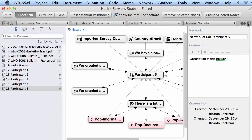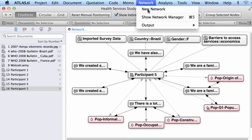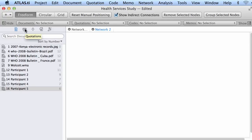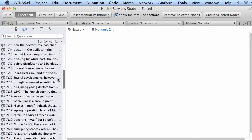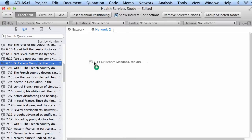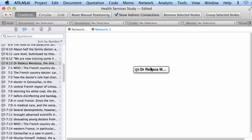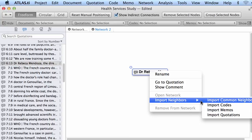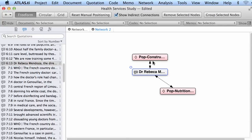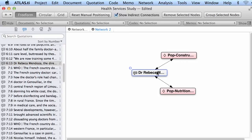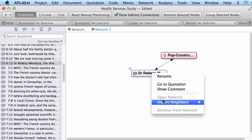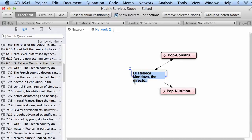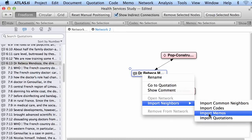Now I will create a new network — network 2 — and import a specific quotation into it. I select one of my quotations and drag-and-drop it in. I want to know something about this quotation in a network representation. Right-click, import neighbors — let me import common neighbors. These are the elements connected to this quotation that are also connected to other elements. Right-click, import codes — these are precisely the two codes we imported before.